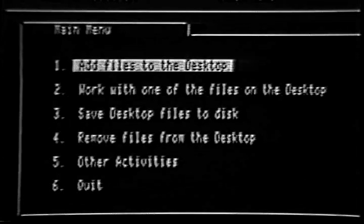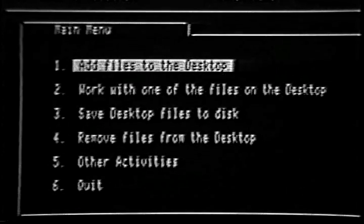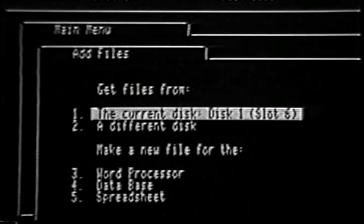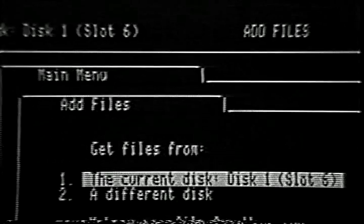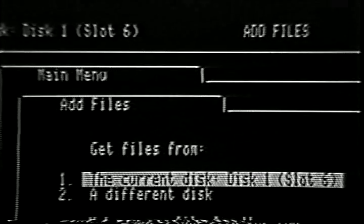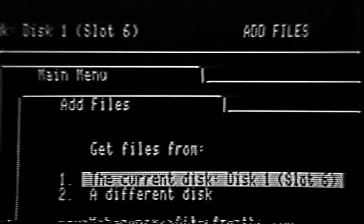Once you have highlighted the choice Add Files to the Desktop, press the Return key. The screen that you see now is a submenu of the main menu. It is called the Add Files menu, and it gives you two alternatives for adding files to the desktop. Let's take a close look at this menu to understand it better. Notice that the menu is divided into two sections, each with its own heading.